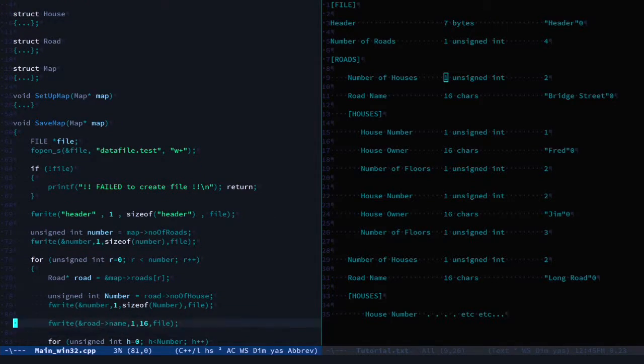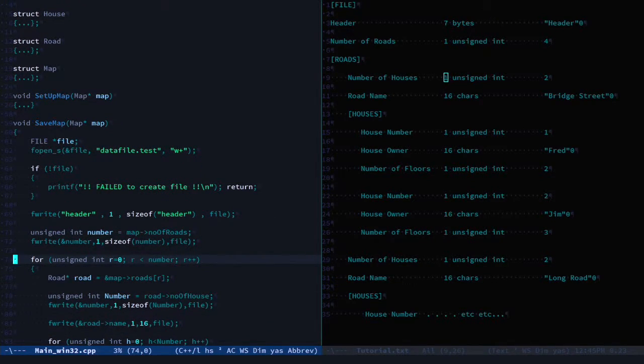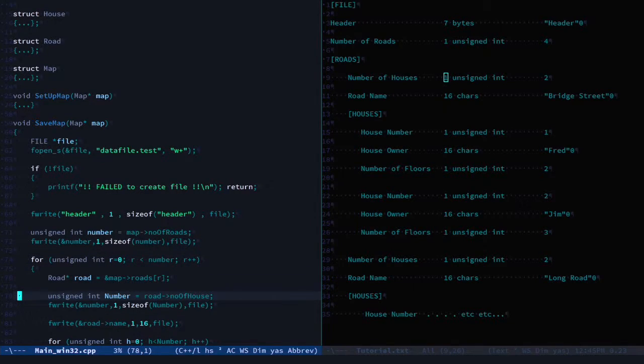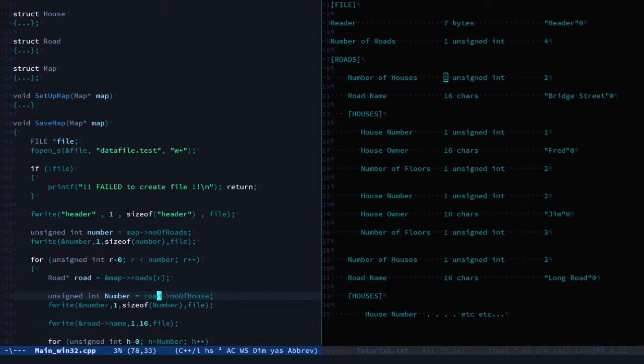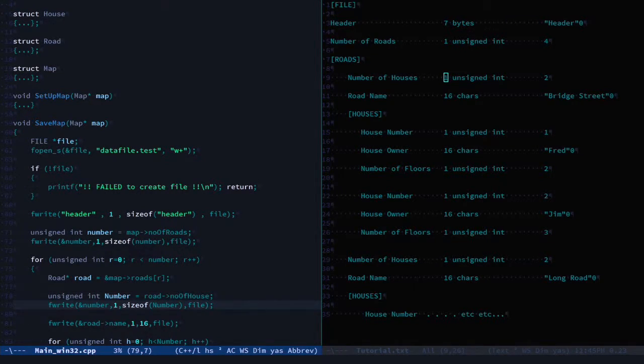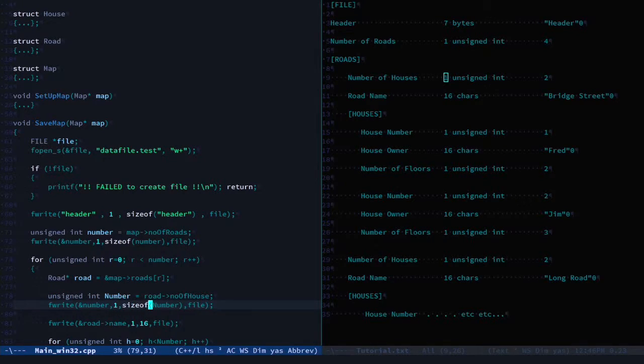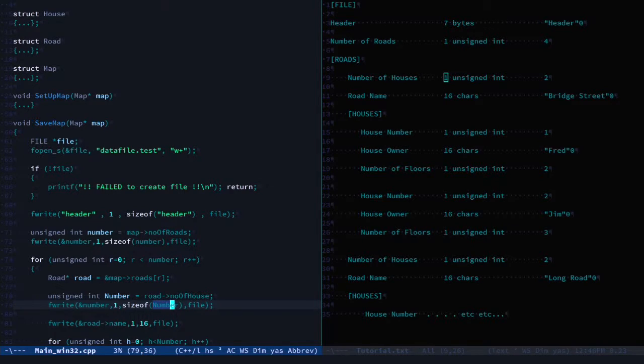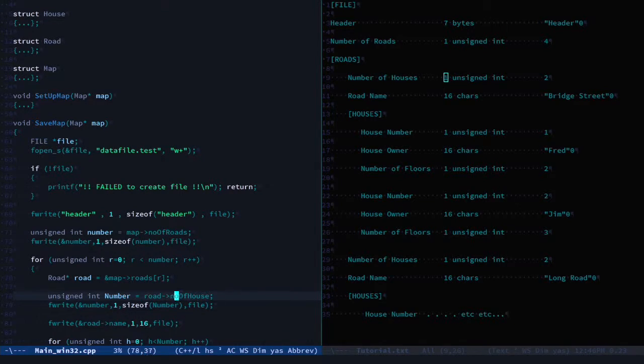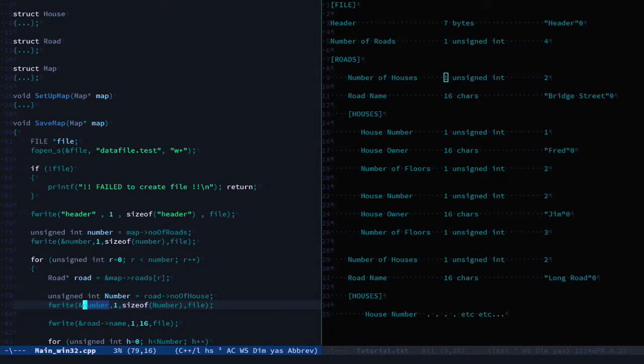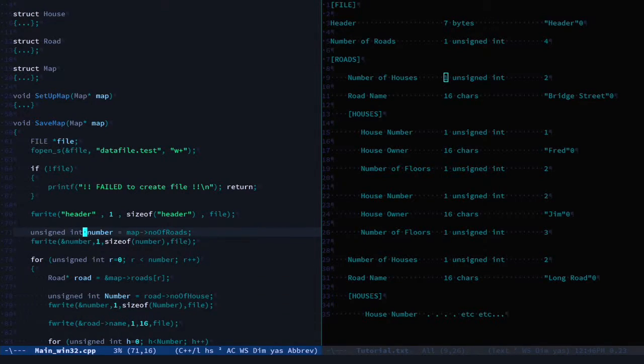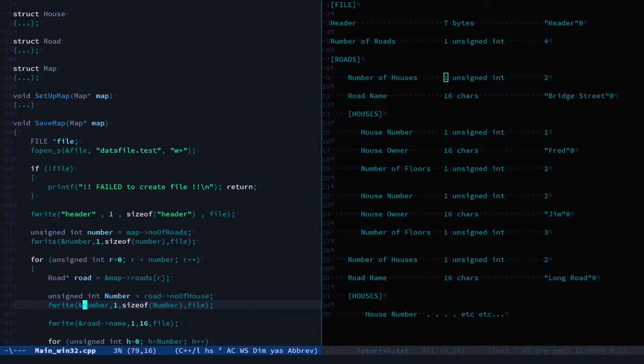We go into a loop for our roads, get the road, and here is where we write the number of houses out. Number of houses, yes. Write the number... ah, there we have it. Number, that's correct. But here, the value we're writing out has a lowercase 'n', which is the number of roads, not the number of houses. There's our problem.